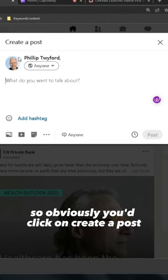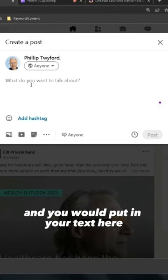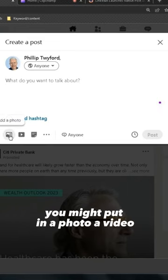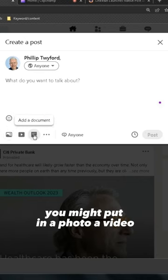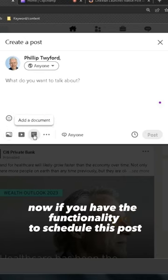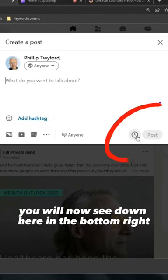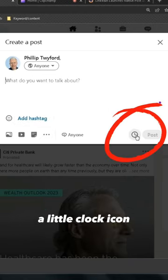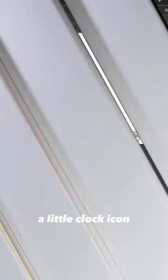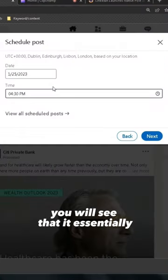Click on 'Create a Post' and put in your text. You might add a photo, a video, a document, etc. Now if you have the functionality to schedule this post, you will see down in the bottom right a little clock icon — click on this and it will give you the option to schedule your post.